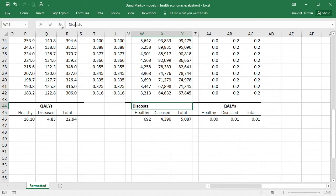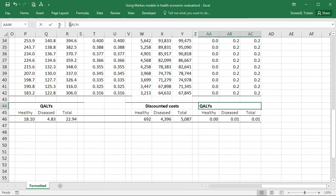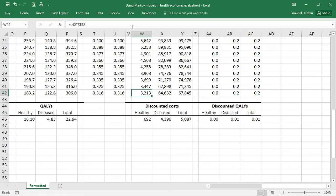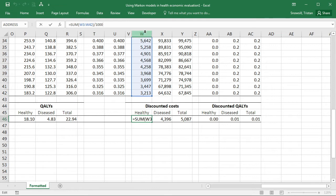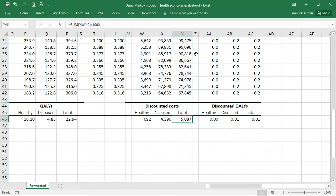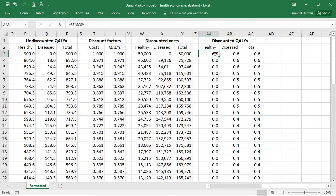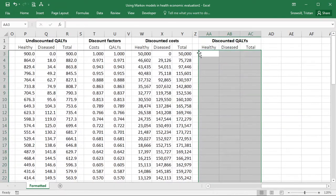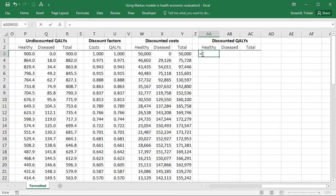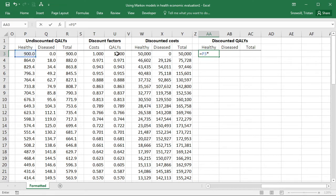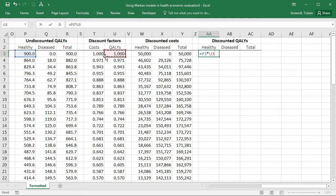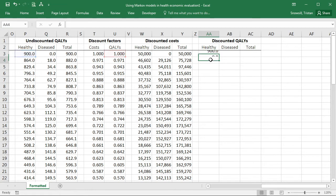We can just point out these are discounted costs. The sums at the bottom have copied over correctly. We don't need to change those, but we need to change our formula in this discounted QALYs section. So the discounted QALYs in the healthy state are going to be equal to the undiscounted QALYs times the discount factor for QALYs this time. And again, I want to use that dollar sign in front of the U to make sure I'm always referring to column U. One way to do that is to just hit F4 three times, and that will make sure that you're referring to something keeping the column constrained, but allowing the row to vary.